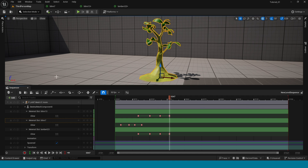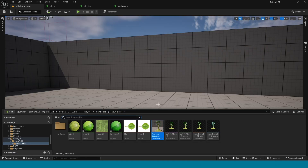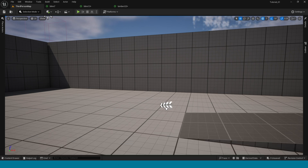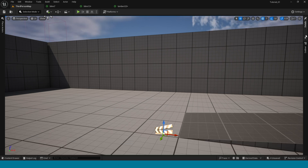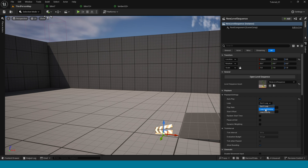Close the Sequencer and open the Content Browser. Drag and drop the Level Sequence. Go to Details, tick on Auto Play, and in Loop tick Indefinitely.